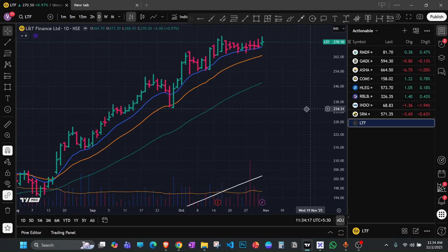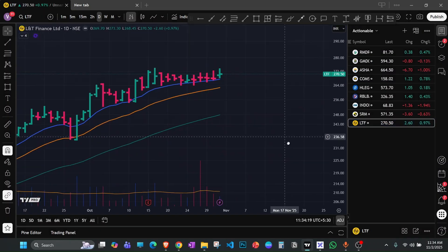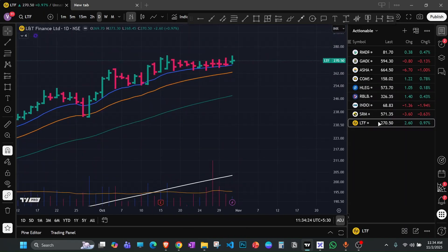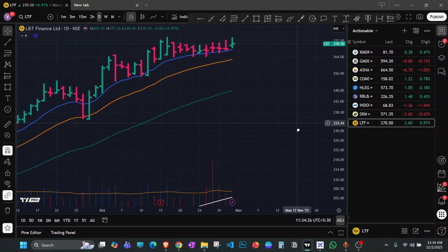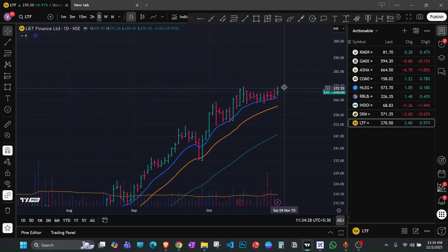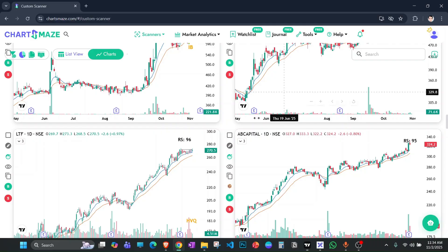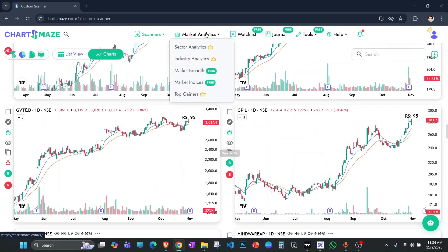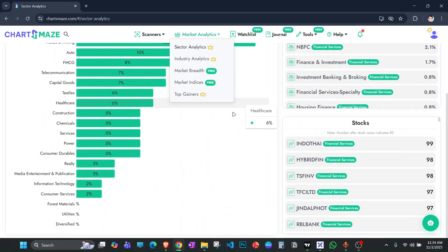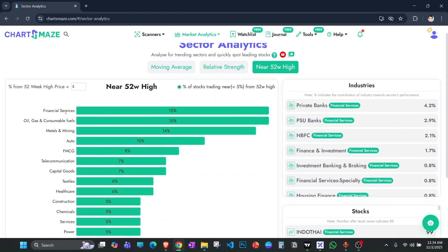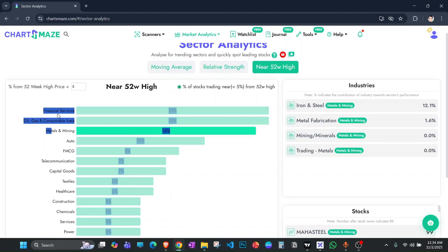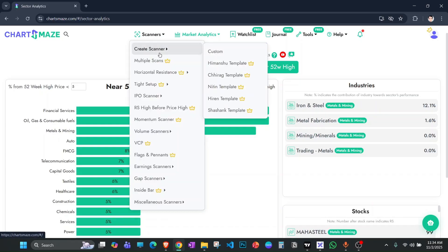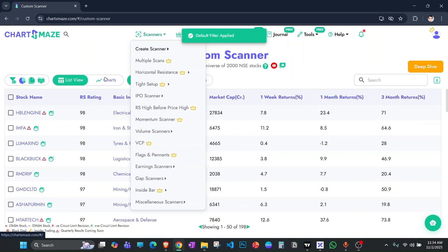L&T Finance — the finance sector is also doing relatively well. We have two stocks from the finance sector here. If you look at market analytics and sector analytics, financial services and metals/mining are two of the top-performing sectors, along with oil and gas. Coming back to the scanner — this is going to be a long video posted after a long time; I hope you'll share it and watch the entire video.